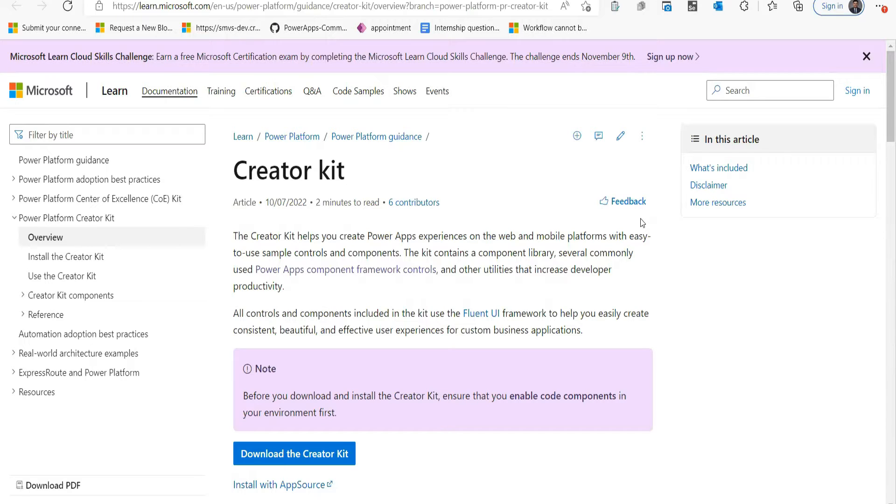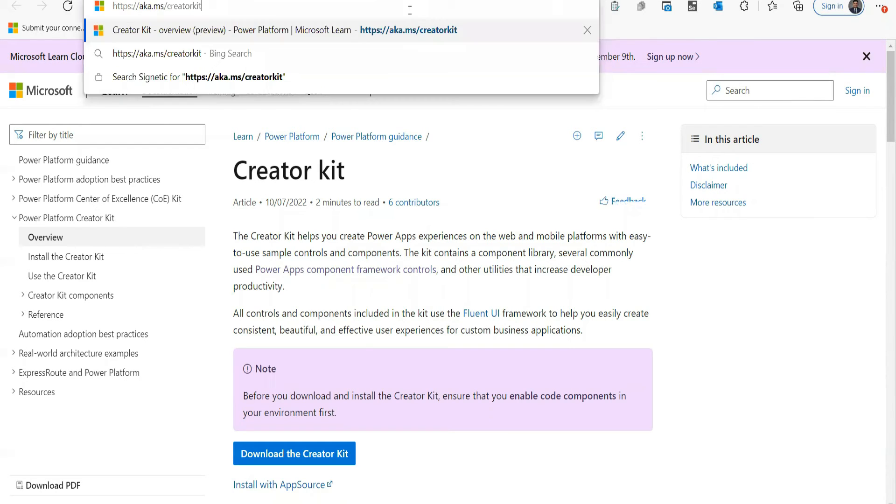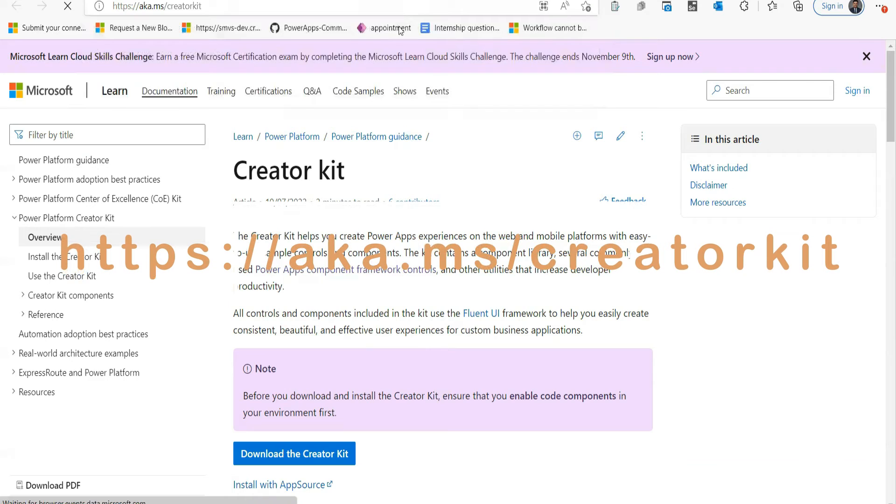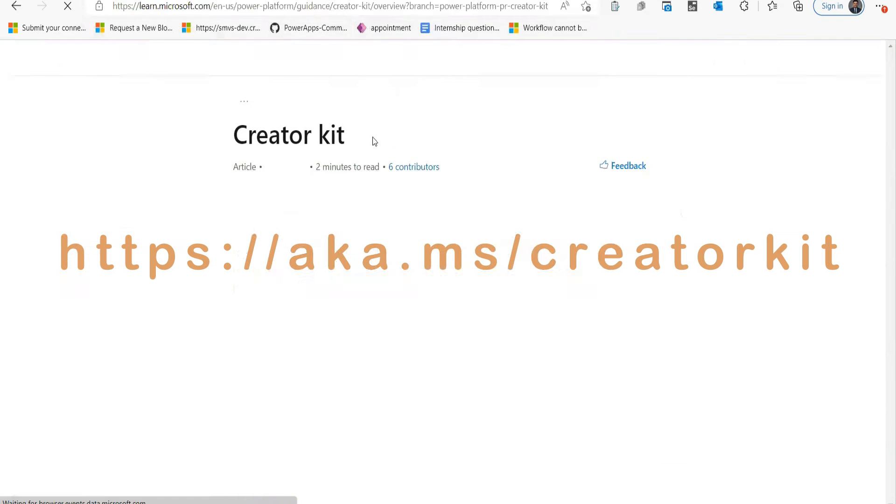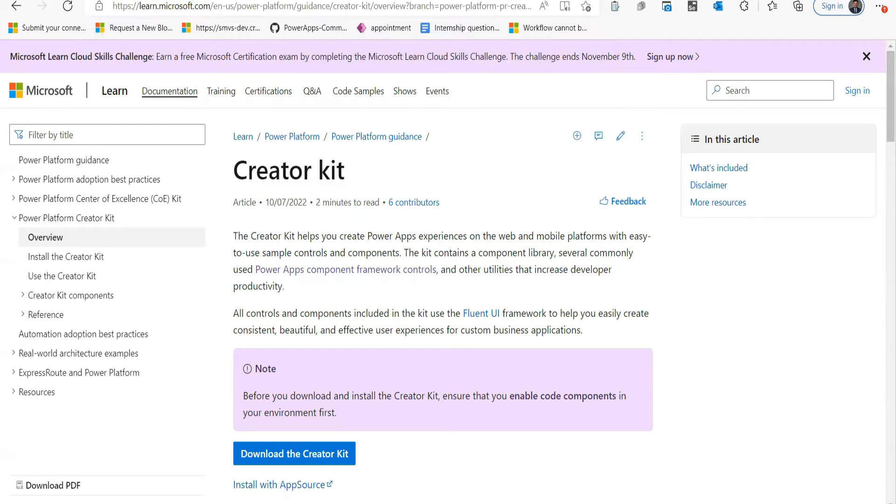To install Creator Kit, you can go to the link. There's a link you need to go to, and if you click on it, it'll open this page.